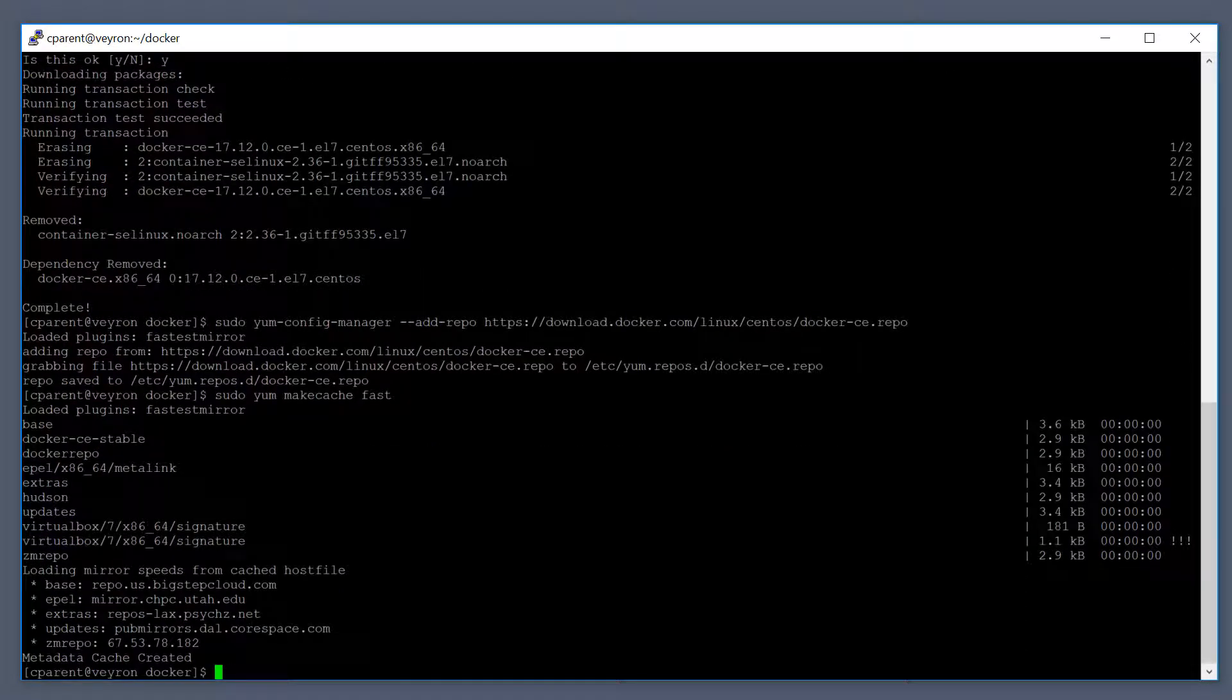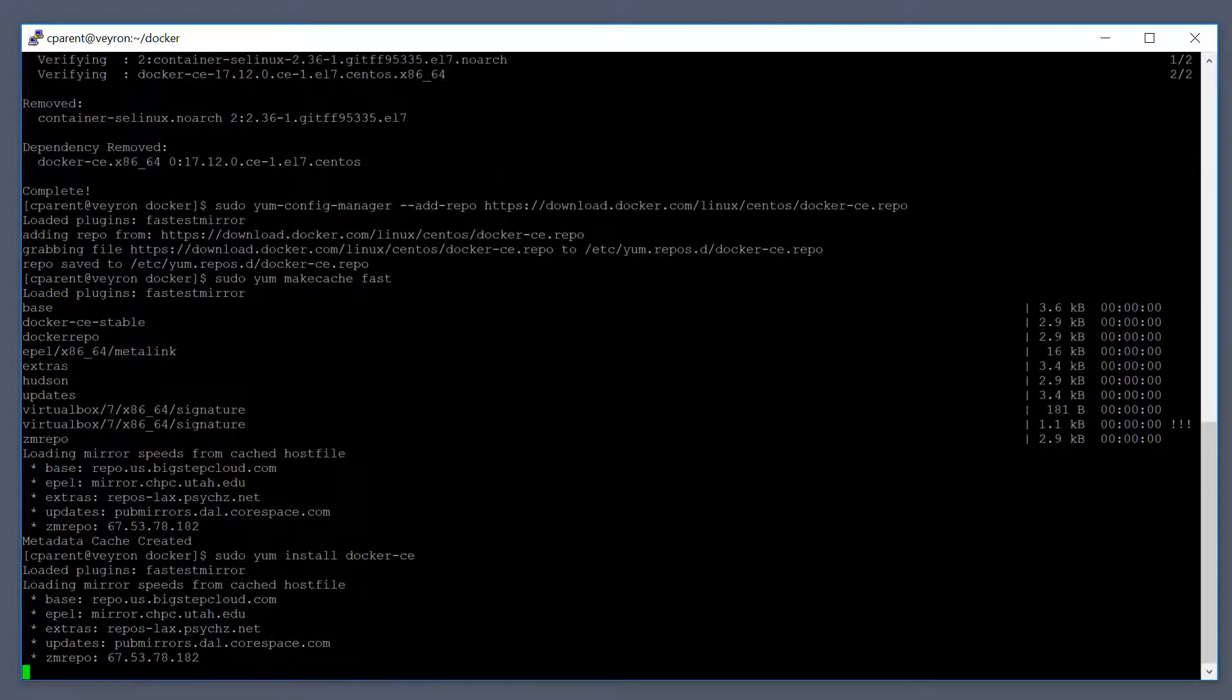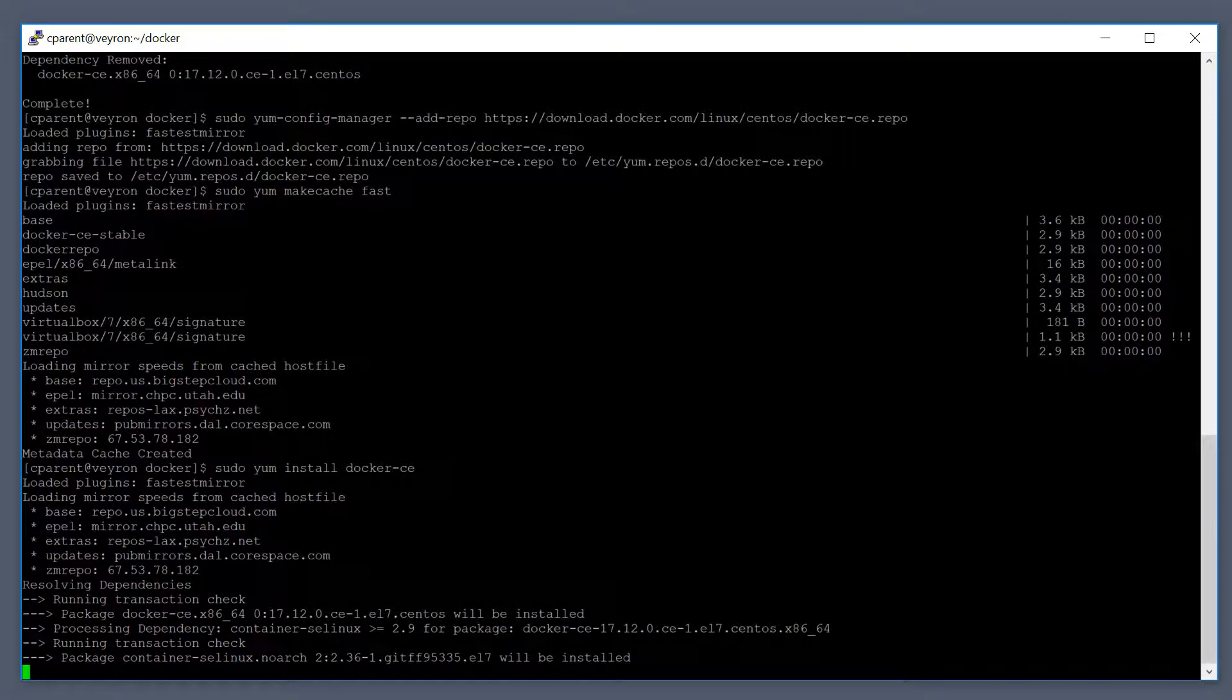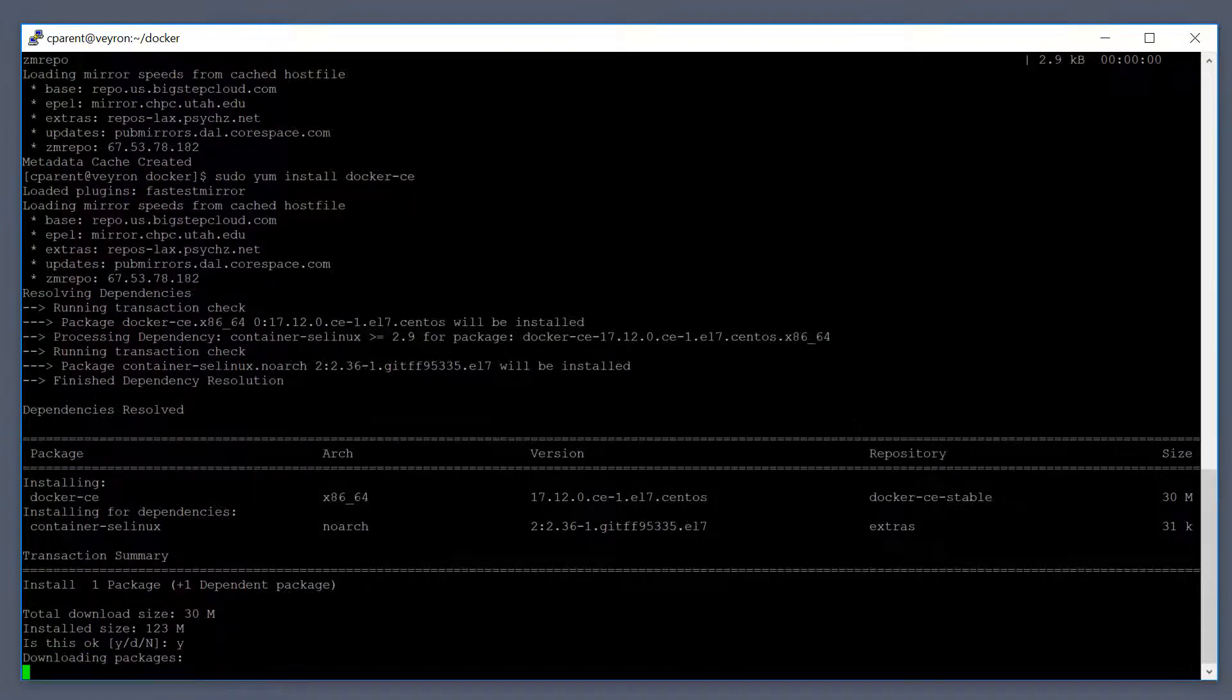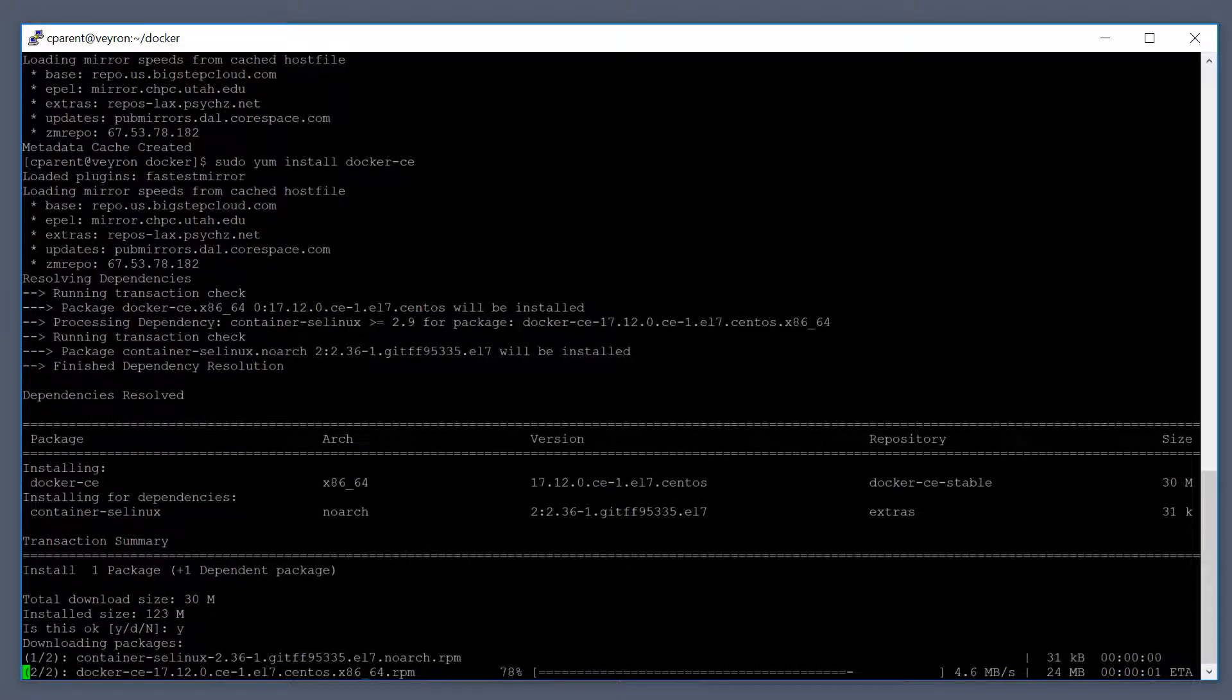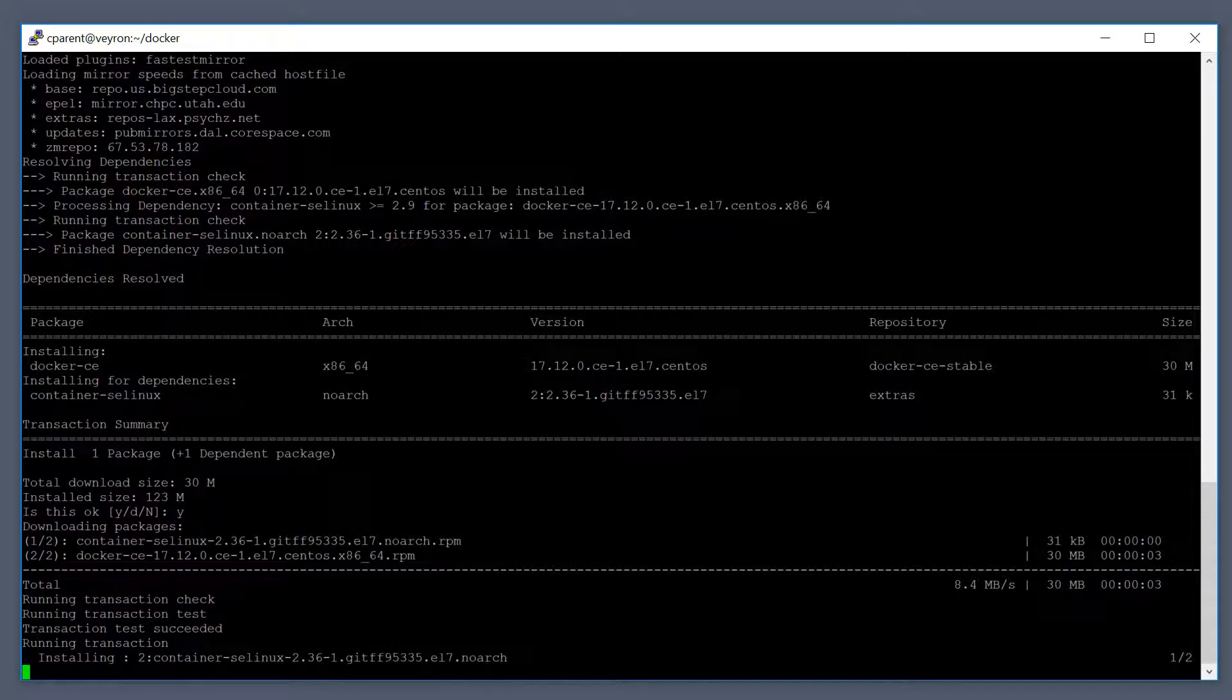Now once the cache is updated, we can install Docker. That is a sudo yum install docker-ce. The CE here stands for community edition, the free version. We'll say yes to install it. You can also go to docker.com and download the package and install it that way, but using the package manager is sometimes simpler.